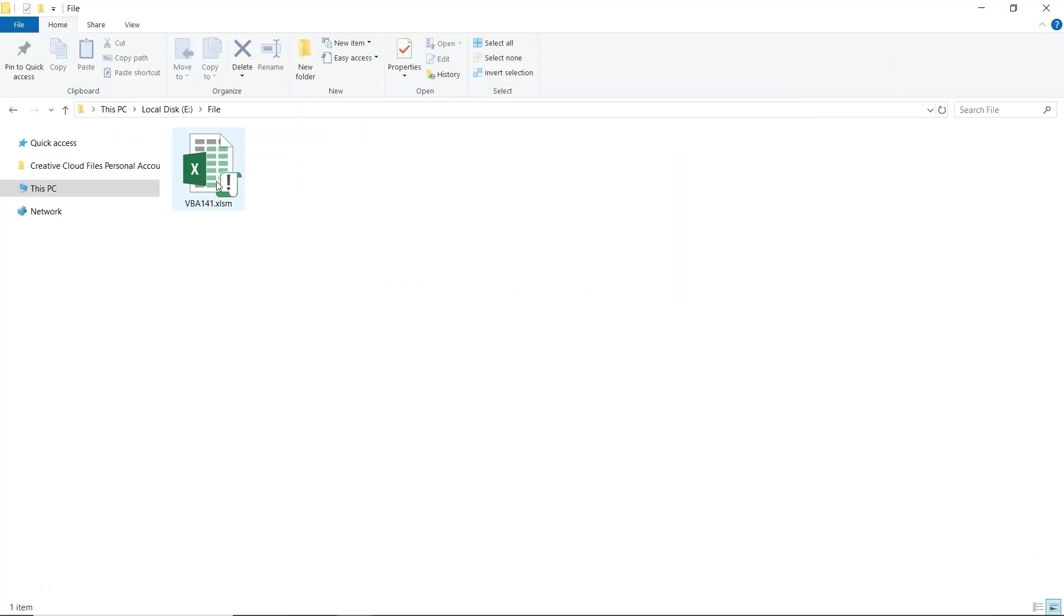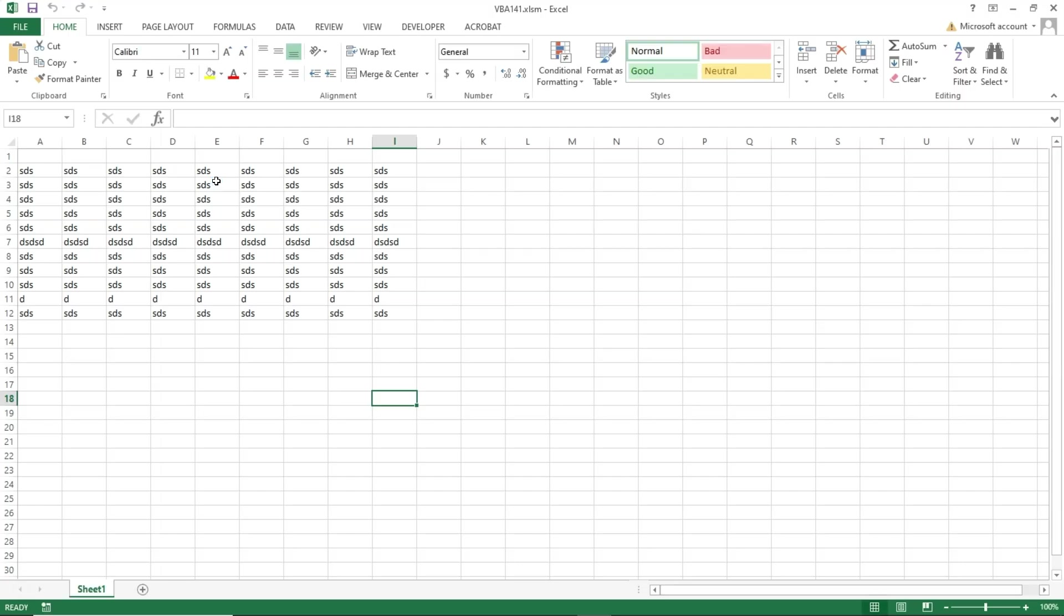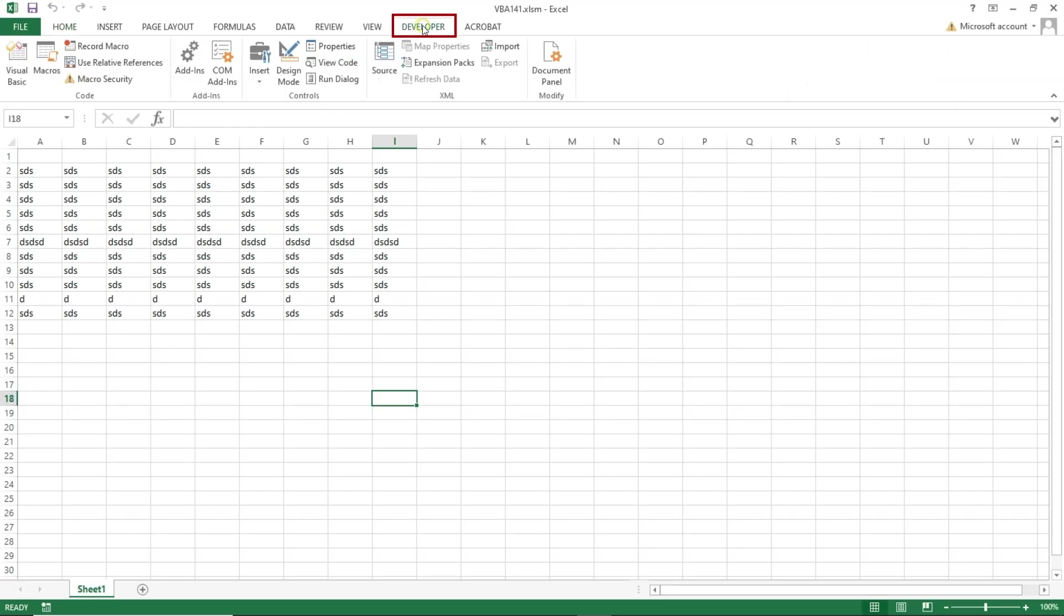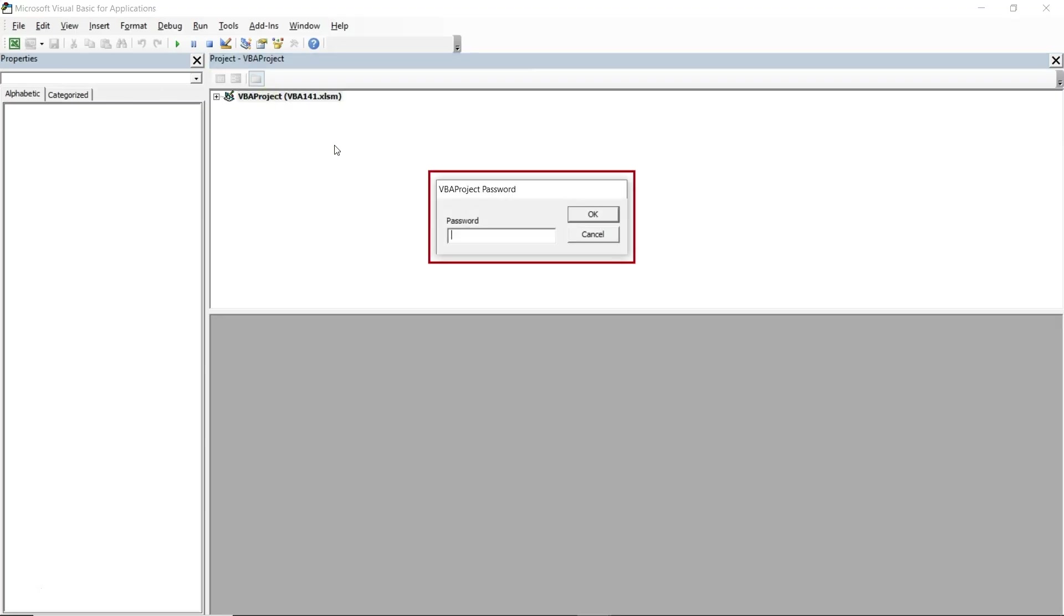Open the file. After opening the XLSM file in Excel, go to the top menu and select the Developer tab. On the left, click on Visual Basic. In the Visual Basic window, select the VBA project. As you can see, the VBA file is password protected.